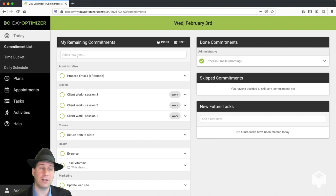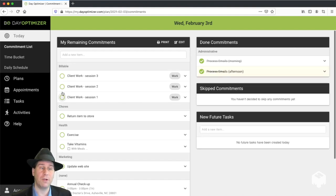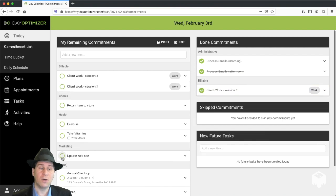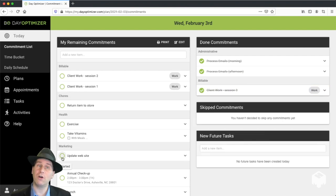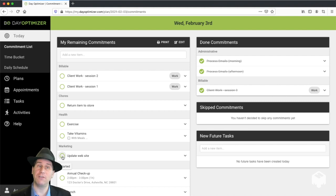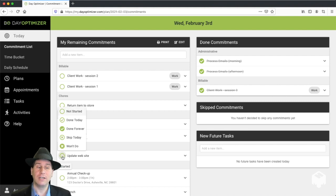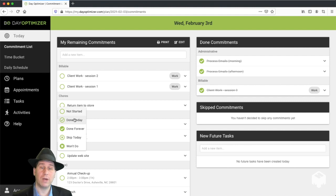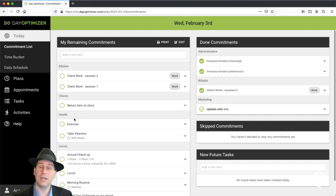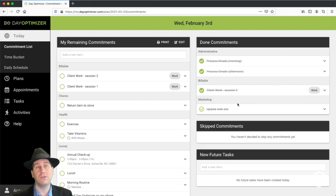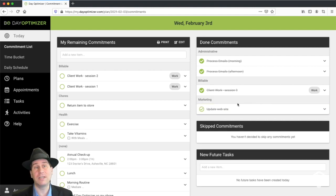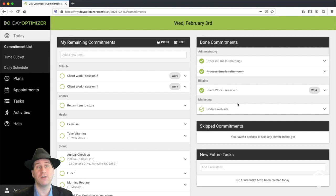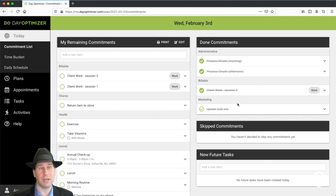So let's process some other things. We click a couple other things done. But let's say we work on our website today but we don't actually finish it. DayOptimizer has this concept of done today versus done forever. When I click done today, it still gets moved to the done commitments. But it doesn't get lost. It will reappear in the unfinished tasks when I plan my next day.